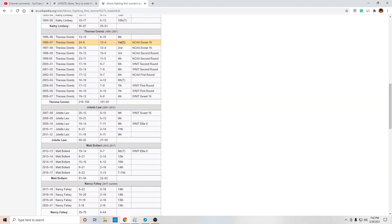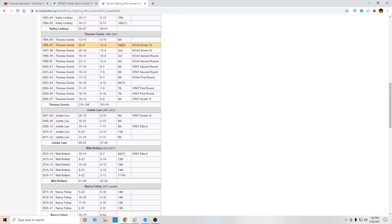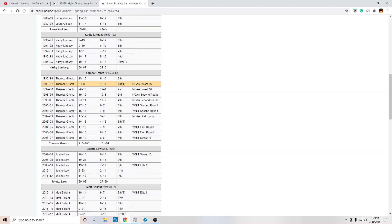Matt went 22 and 62. All right. Jolette went 27 and 59. Teresa Grintz was the best at 101 and 91. Now let that blow your mind. 10 games over 500, and that was their best.